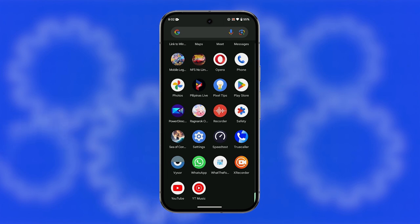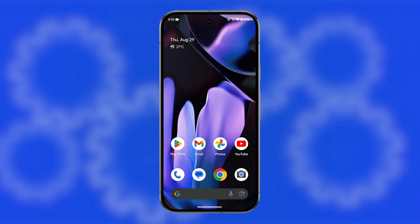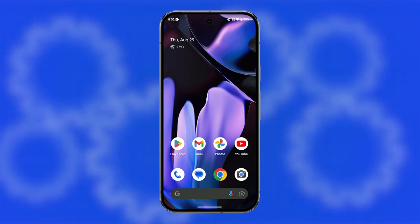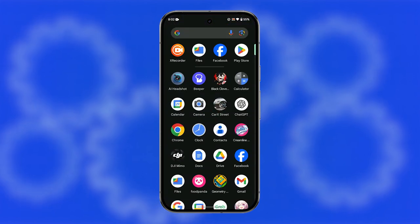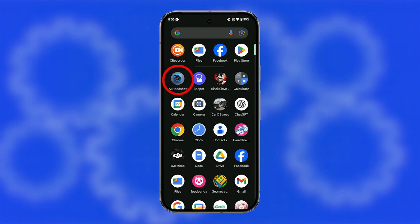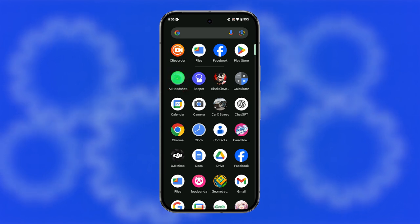The first is by simply holding the app's icon itself. Here's how. Swipe up from the bottom of the screen to pull up the app drawer. Find the app you want to uninstall. Tap and hold the app's icon until a menu appears.